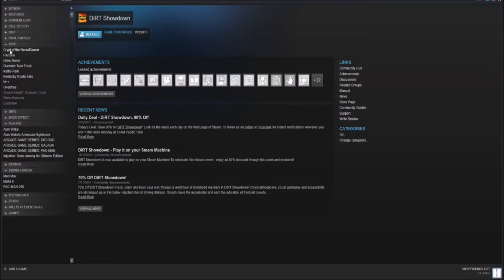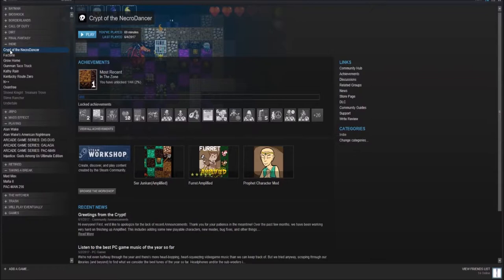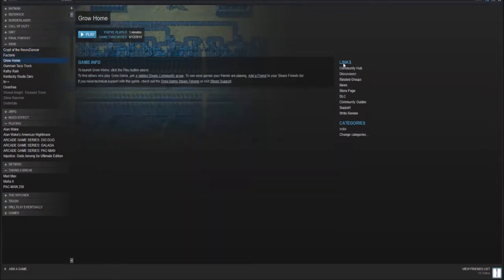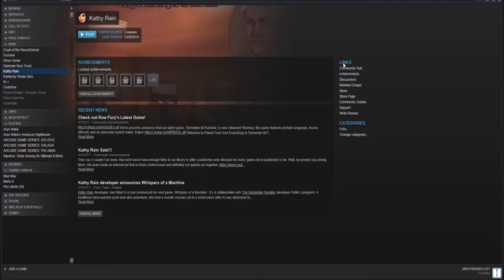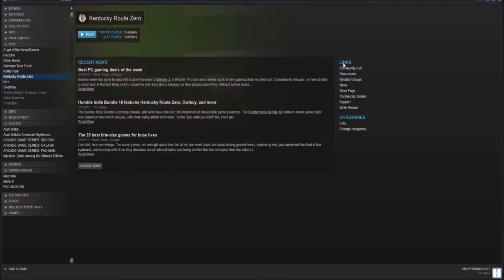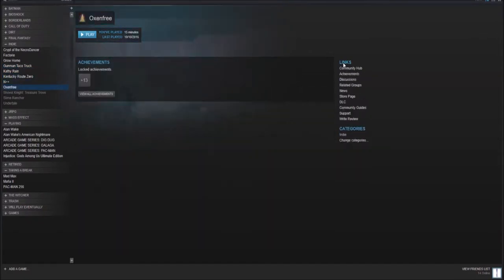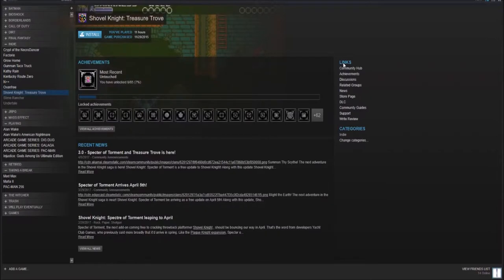Here in the indie category, it's a category that I just added. Here I have all or most of the indie games that I currently have. Crypt of the Necrodancer. Factorio. Growhome. Gunman Taco Truck. Definitely my favorite indie game. Kathy Rain. Kentucky Route Zero and Plus Plus. Oxenfree, Shovel Knight, Treasure Trove.